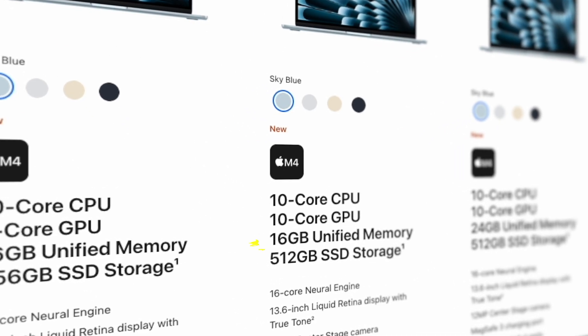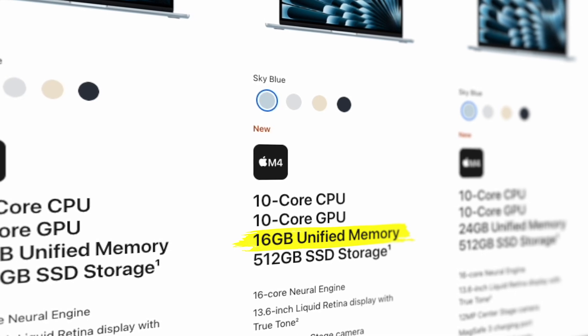Apple now gives us 16GB of unified memory as a base model on the MacBook Air, which is great to see. For the majority of people, 16GB is going to handle anything you throw at it. Unless you're doing professional video editing with heavy apps, you likely won't need to go above that. If you think you'll be doing more intensive work later, feel free to upgrade to the next memory tier for that safety net.